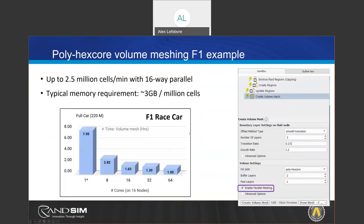Another example relating to F1 simulation shows a very similar trend: 220 million cells were able to be generated in just a little over an hour using 64 CPUs.